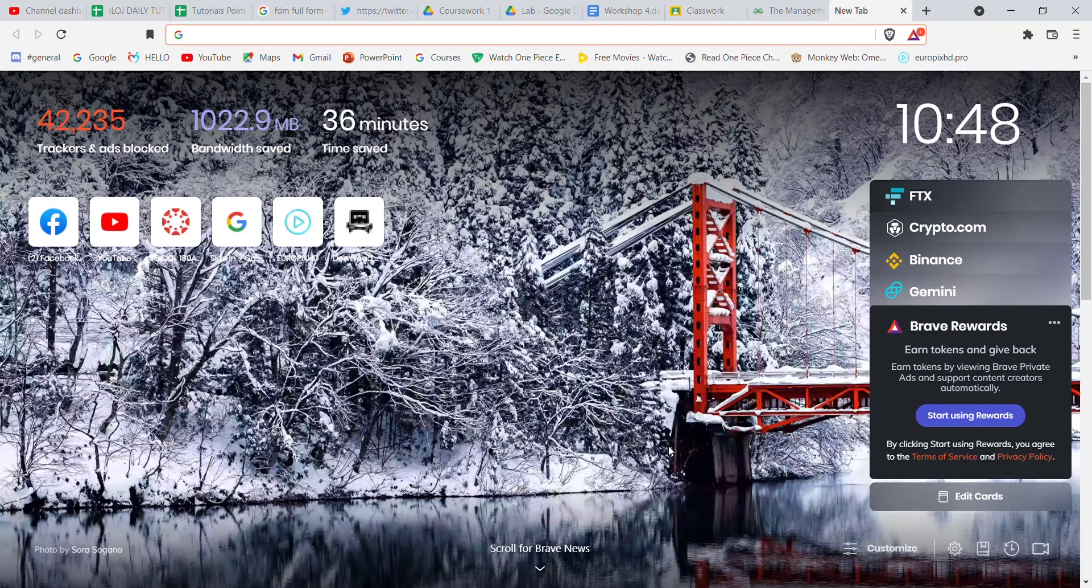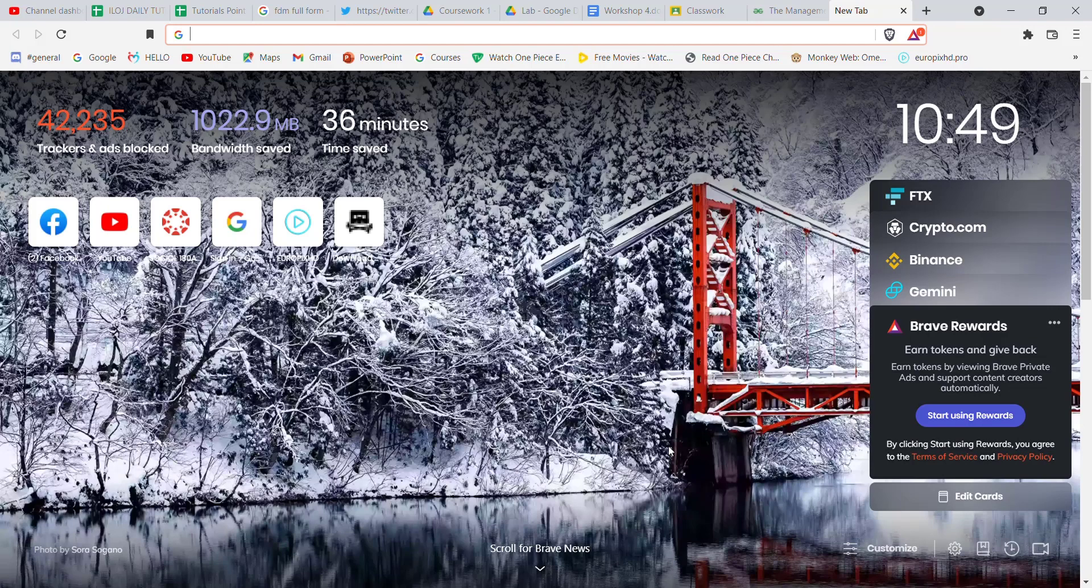First of all, make sure that you're connected to the internet. After you've confirmed your connection, open up a web browser.